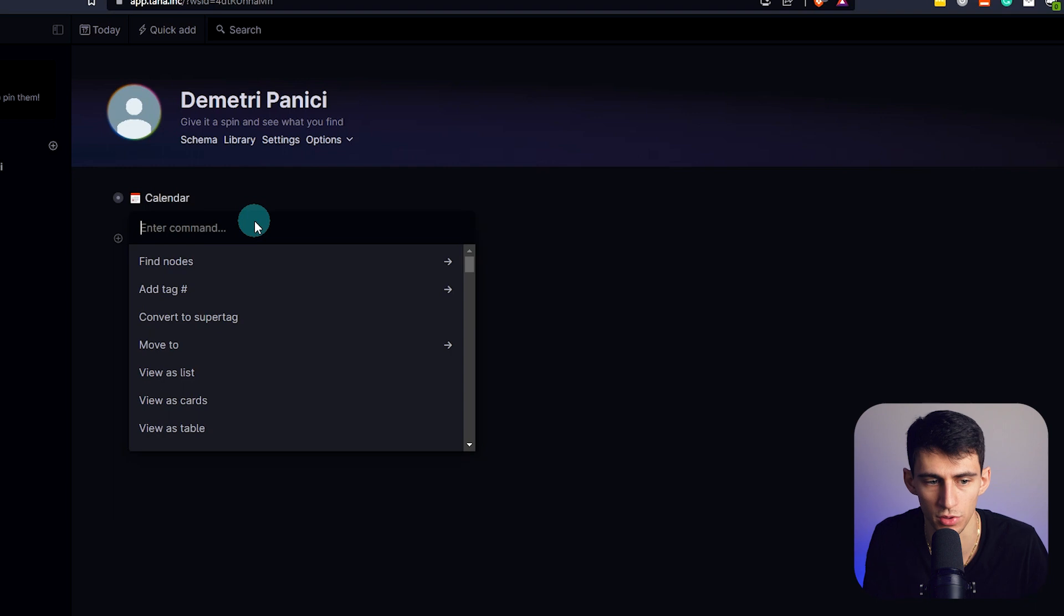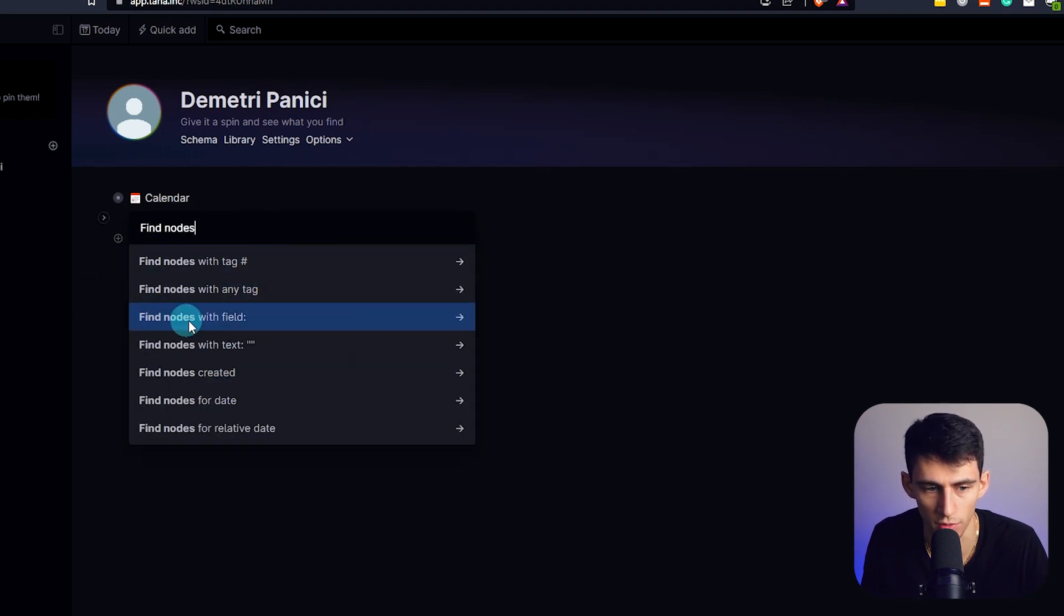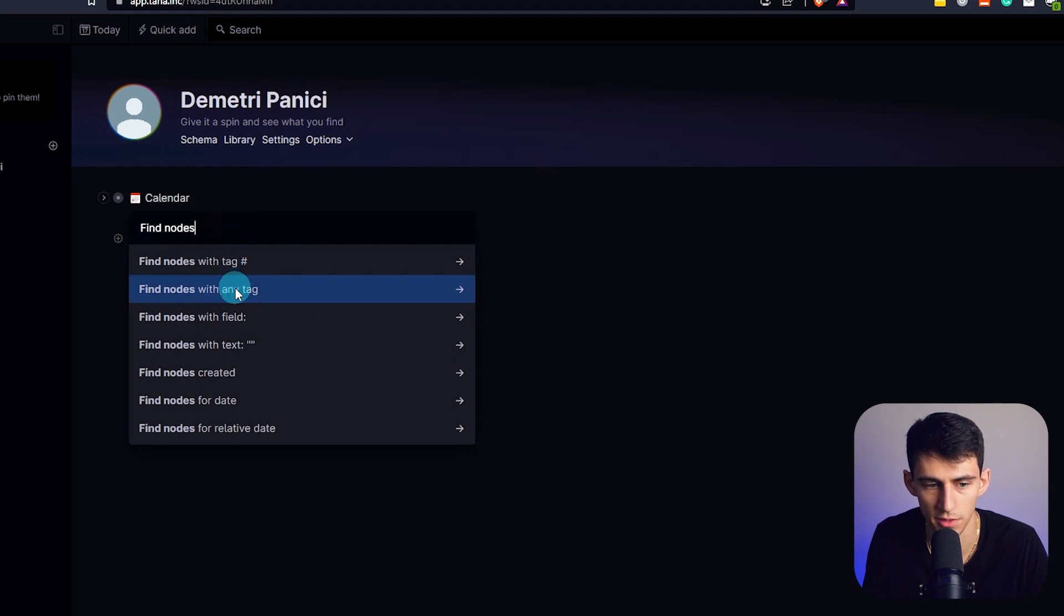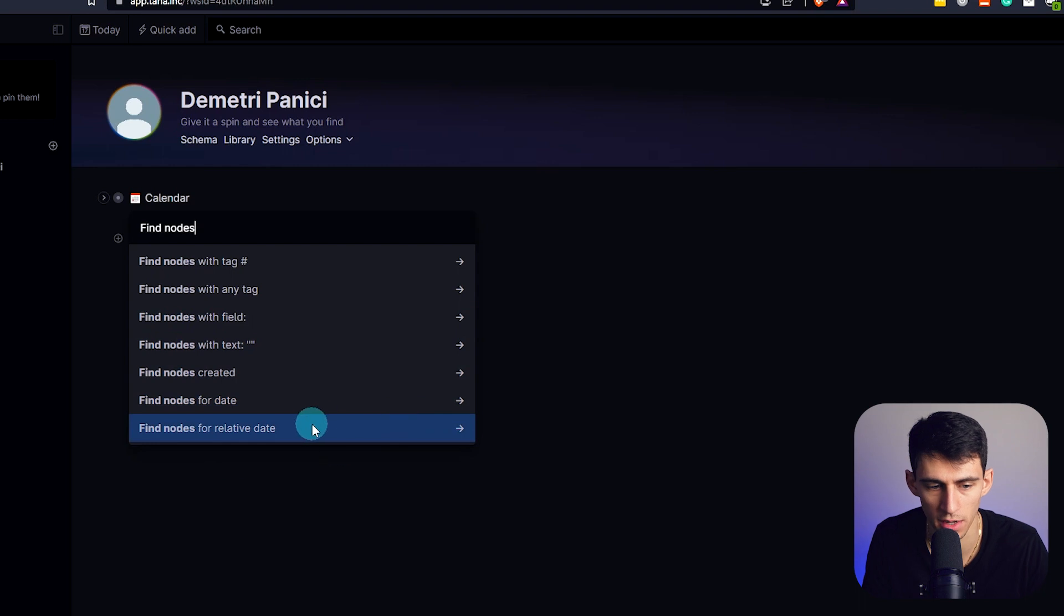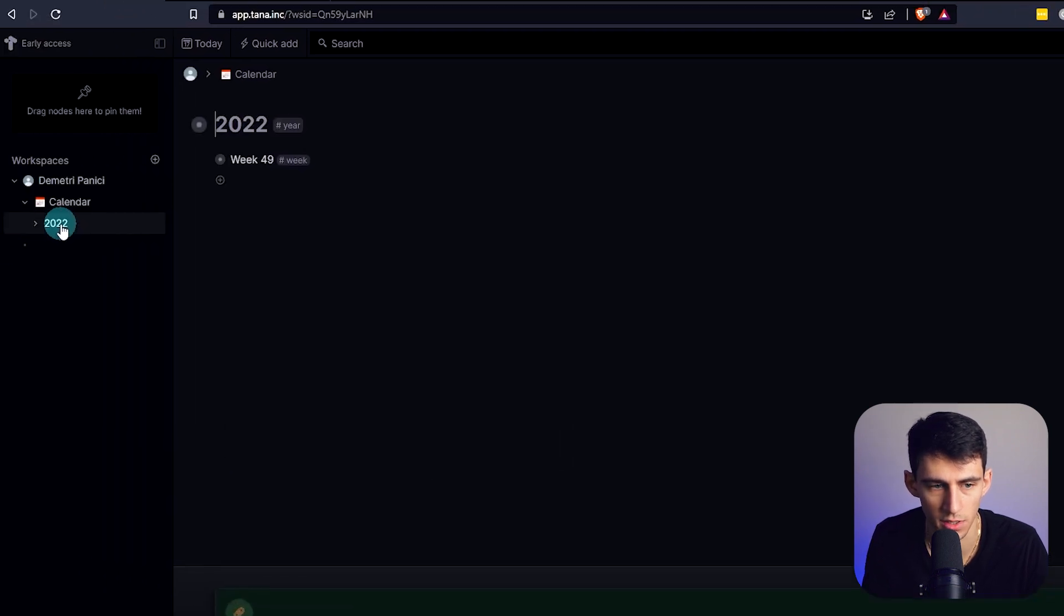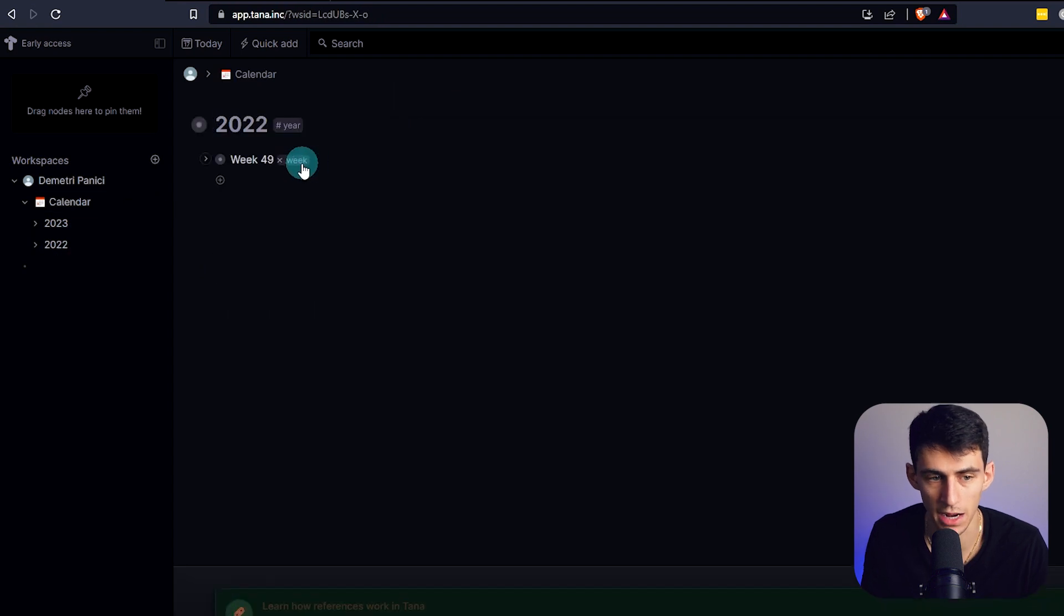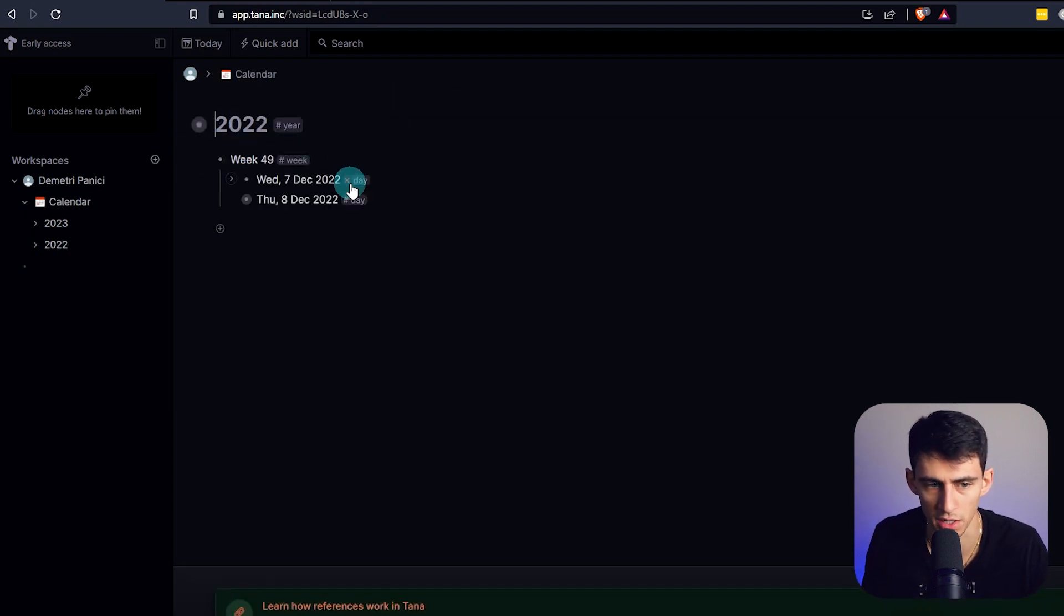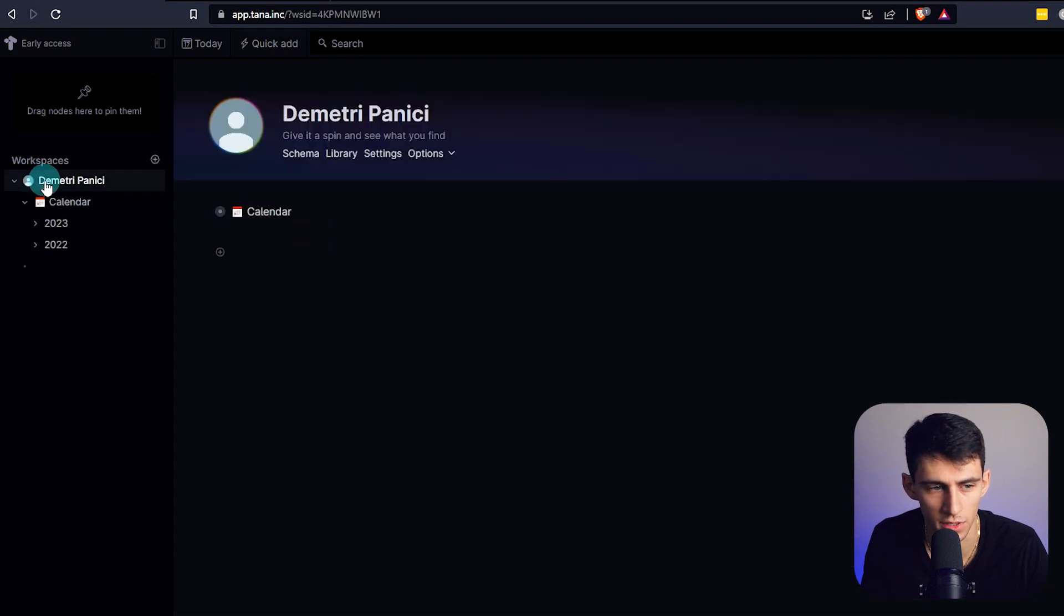If I do Control K, we actually have the ability to do a search for find nodes based off of different things. There's tags, fields, text, created, relative date and date. This is the calendar, and my account was created on the 49th week of the year. It's kind of like showcasing each day within it, which is a very interesting vibe.